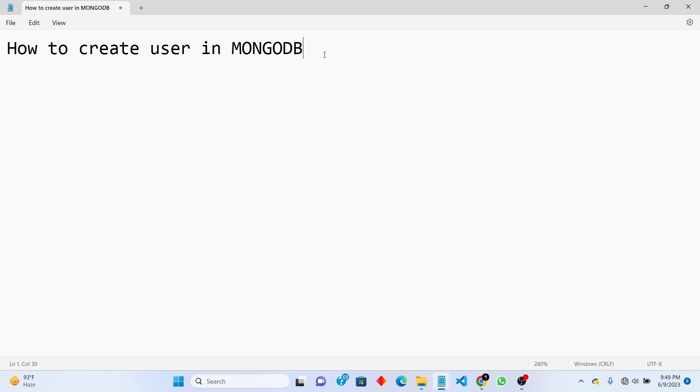Hello guys, in this video I will explain you how to create new user in MongoDB.